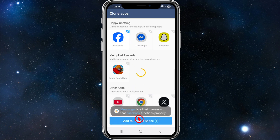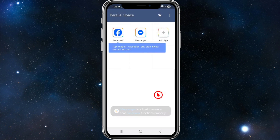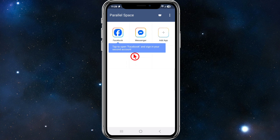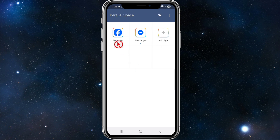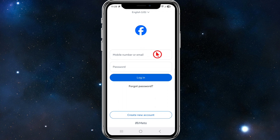So for a second Facebook on my device, click Add to Parallel Space. Now I need to accept the permissions. Then it says tap to open Facebook and sign into your second account.